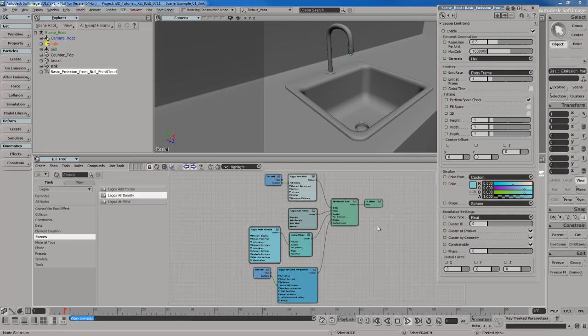Let me go ahead and hit play. And you'll see what we've got. The particles come down very, very slowly which is not good. So let me make a few changes here.